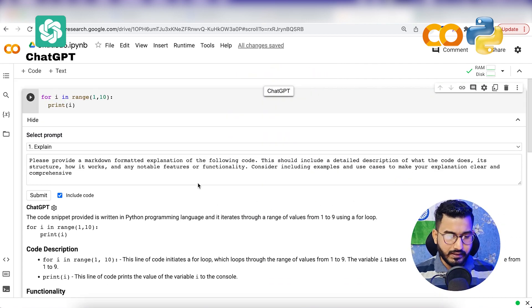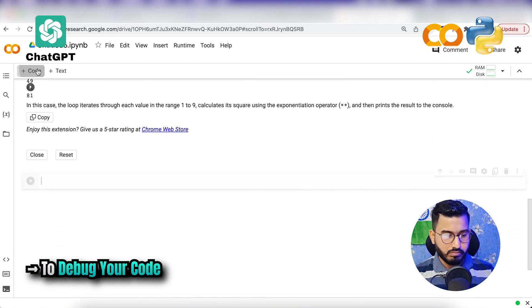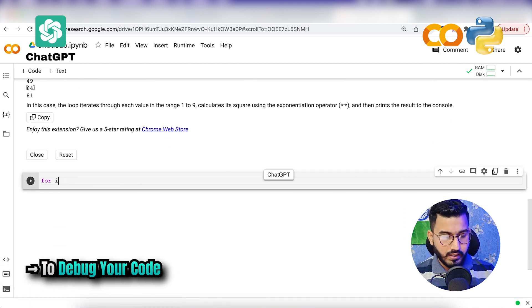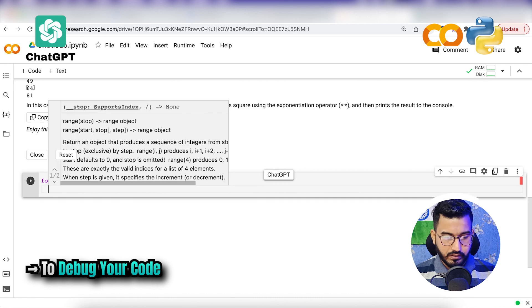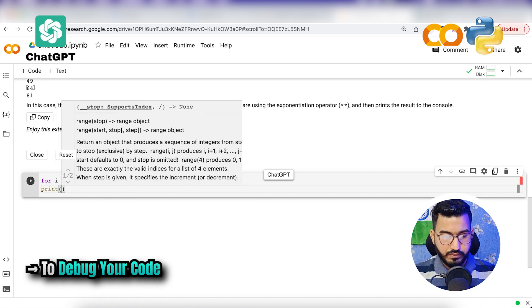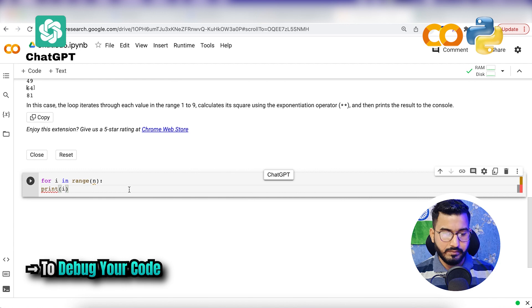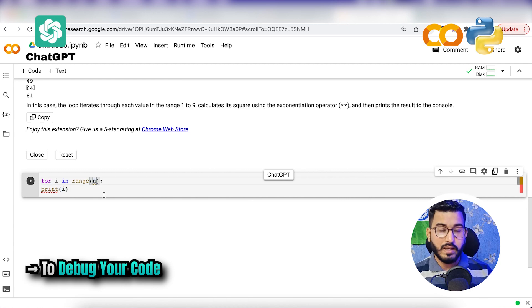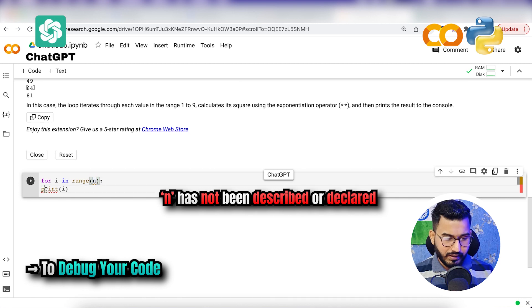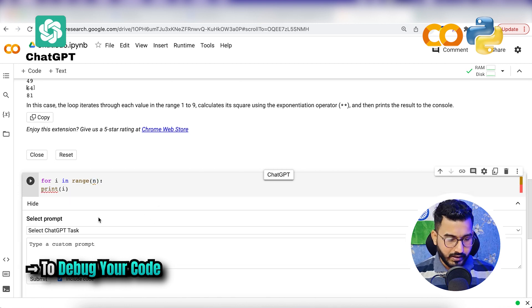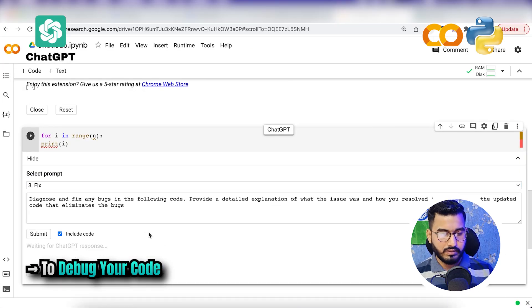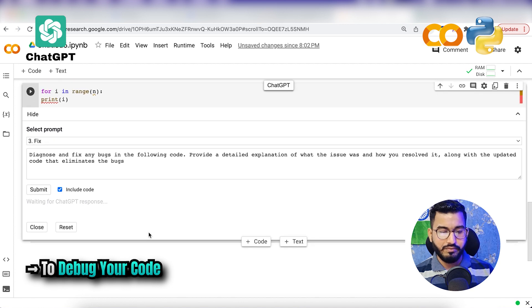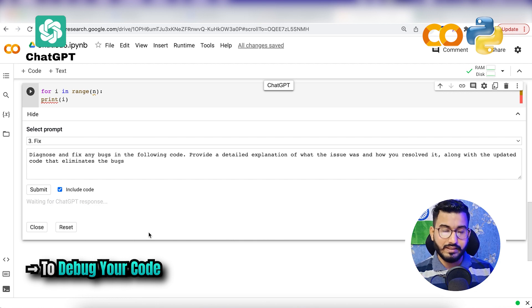The next thing is to debug your code. Let's say we have written 'for i in range(n):' and we have not added the indentation — just written 'print i.' There are two errors: number one, 'n' has not been declared, and there is no indentation. I'll click on ChatGPT and ask it to fix this code. Let's see if ChatGPT can find both errors we added in this code.